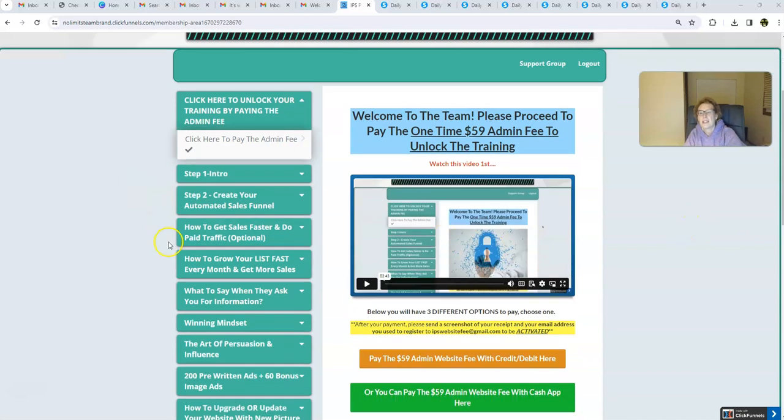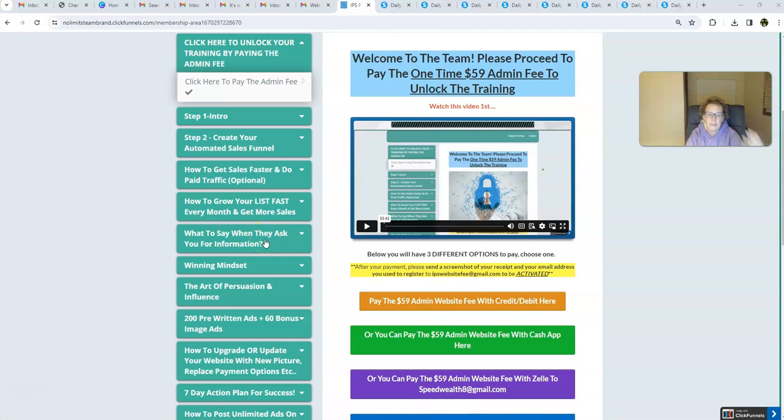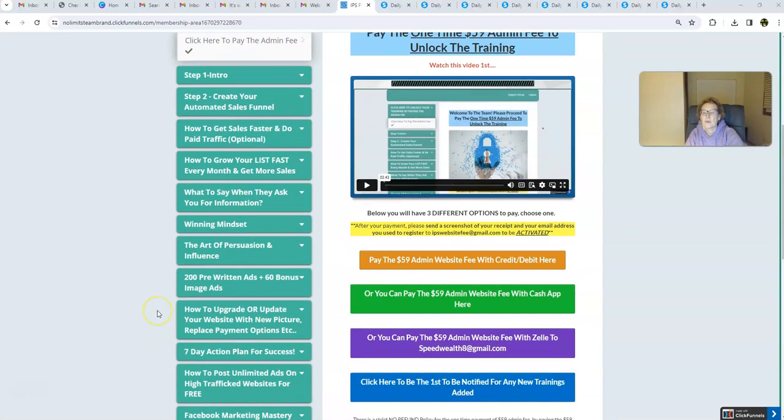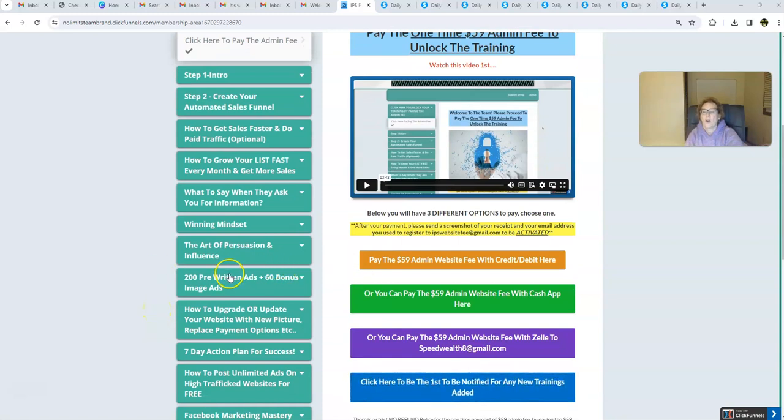So, again, everything is right here, folks. What to say when they ask for information. All you have to do is just simply respond back with your website. You get personal development training right here. And this is what we're doing within our two-hour workday, folks.